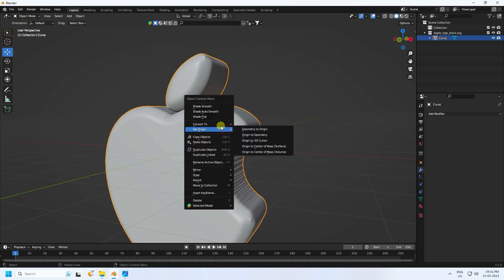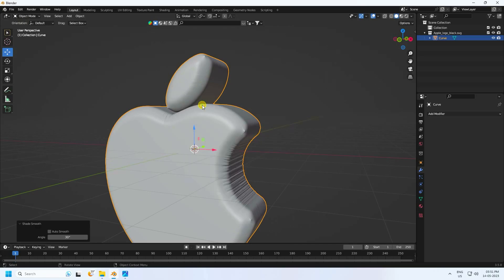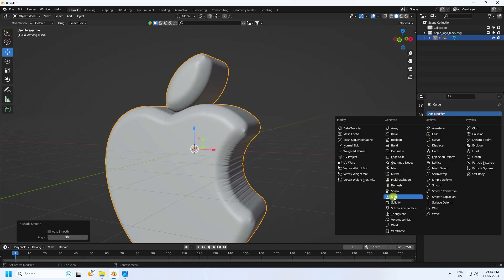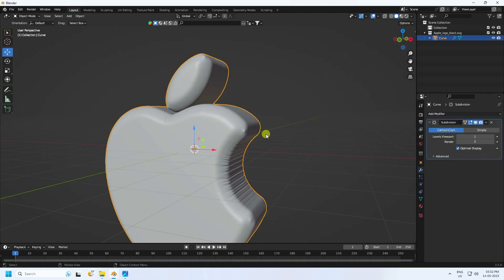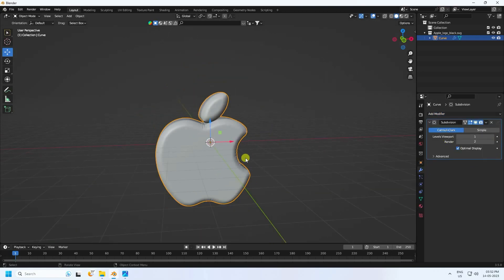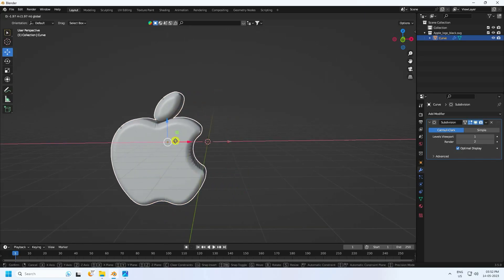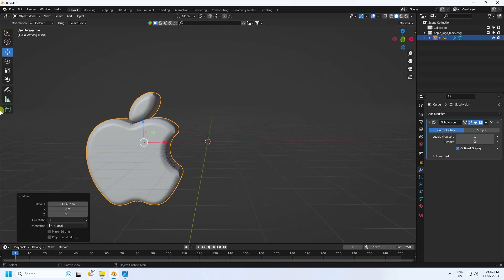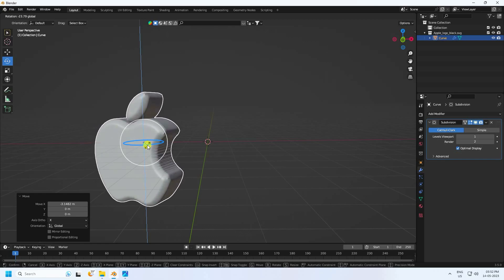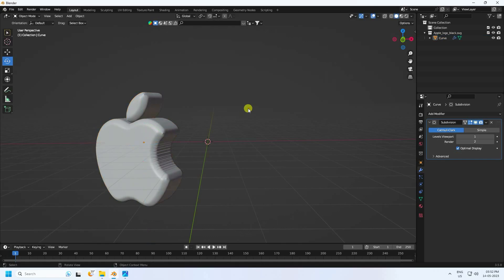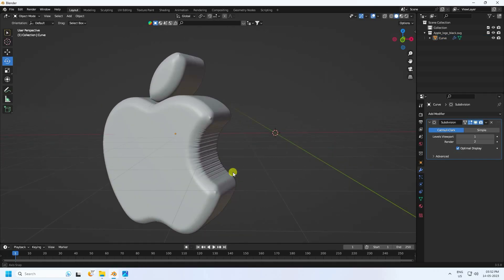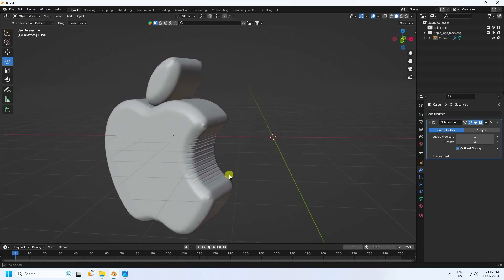Go to Object Mode, right-click and select Shade Smooth. Then apply Subdivision Surface for more smoothness. That's my first logo — extremely simple. Rotate it to see the result.